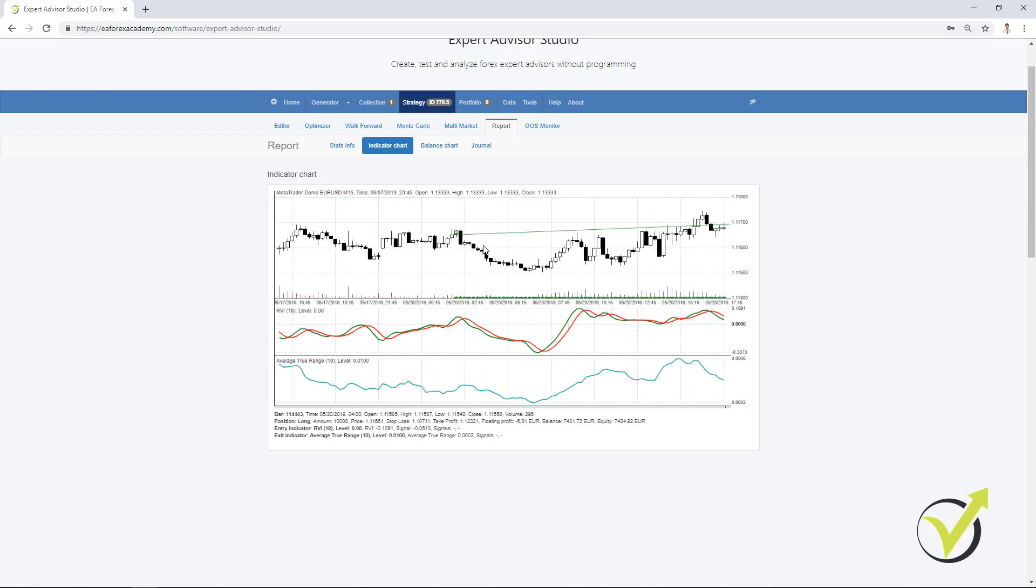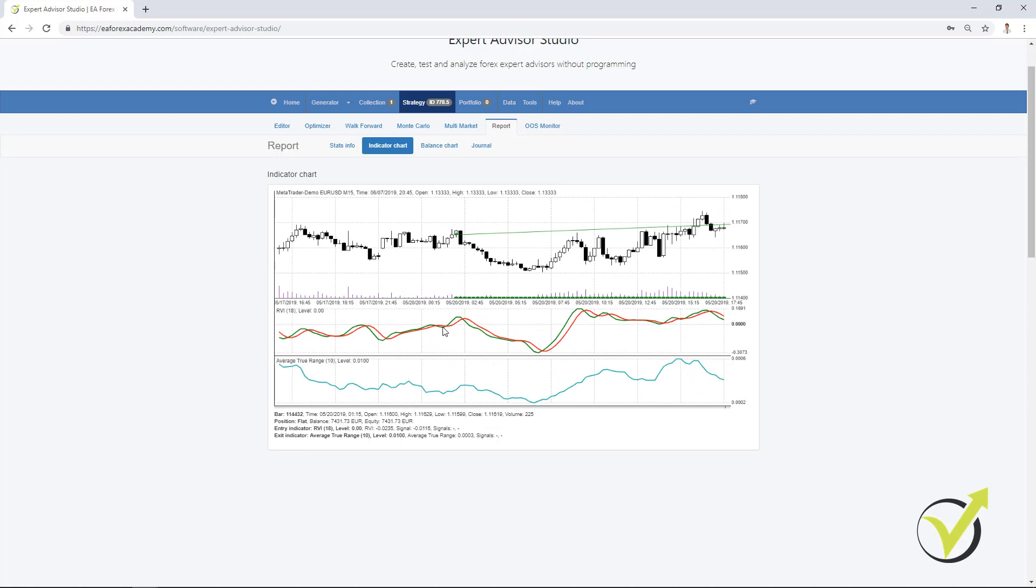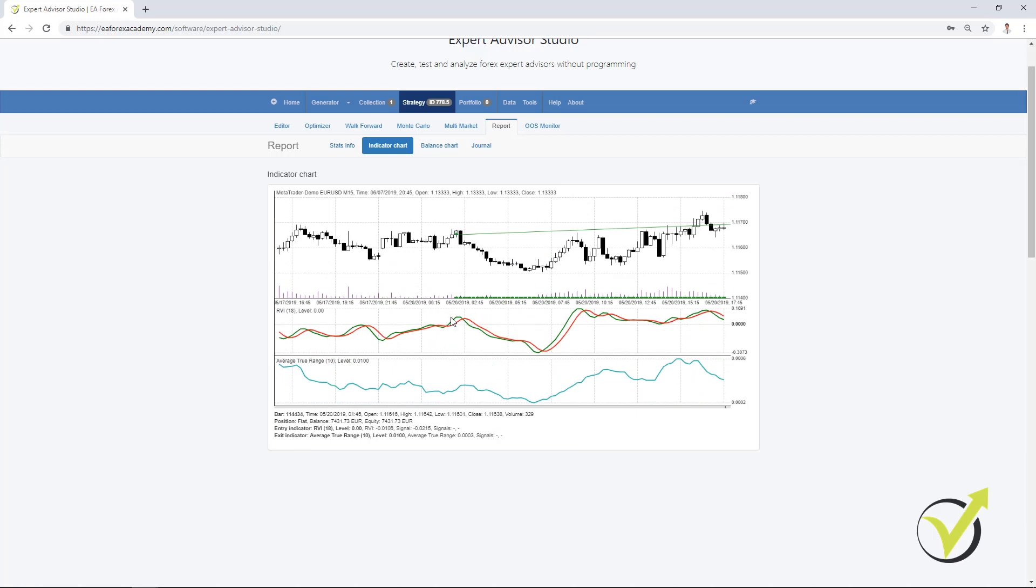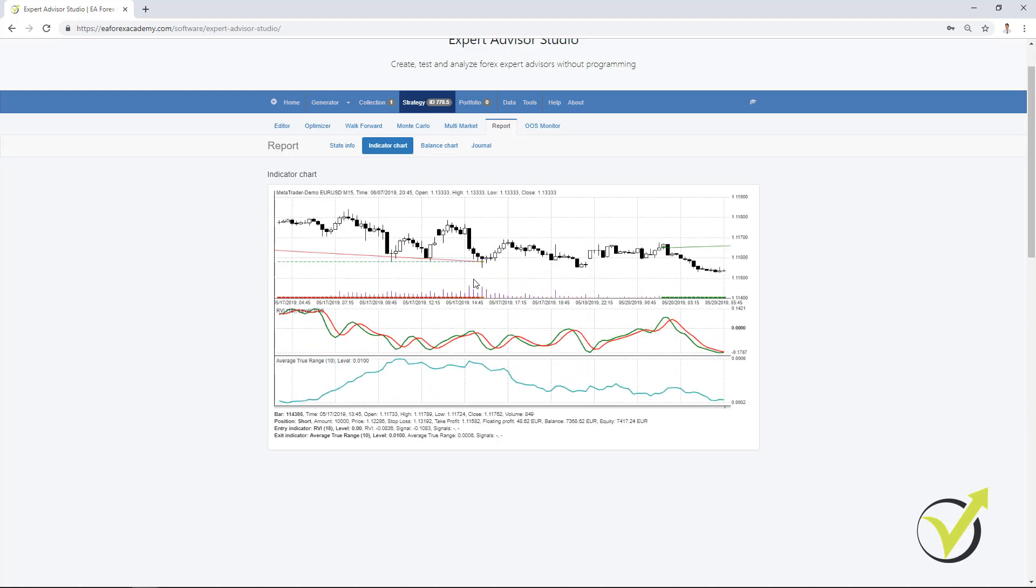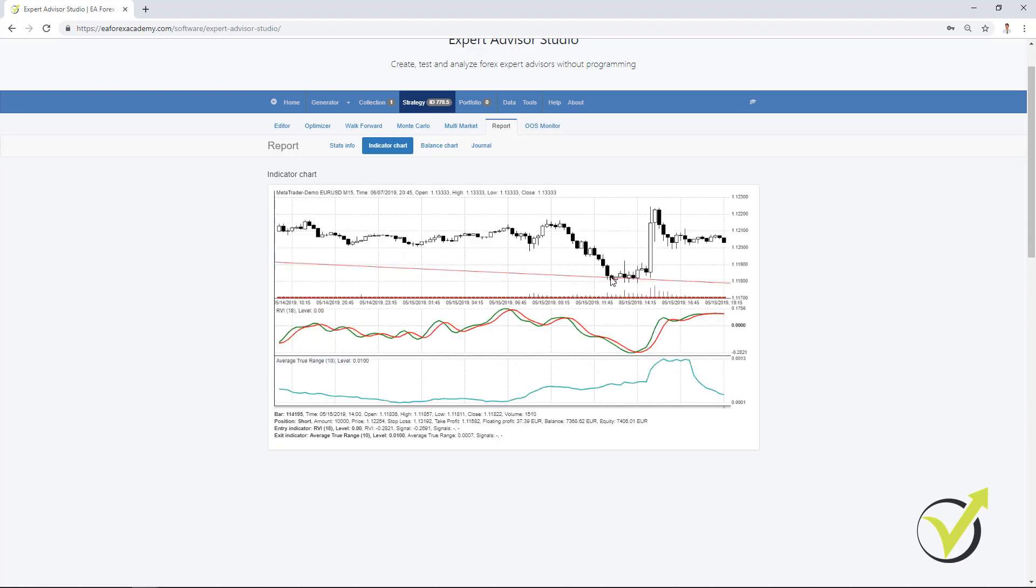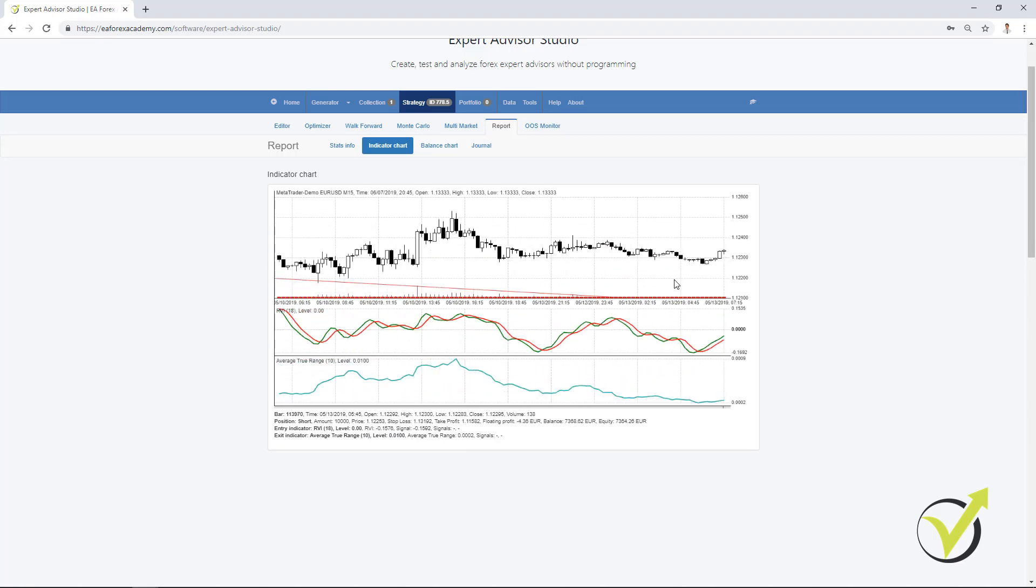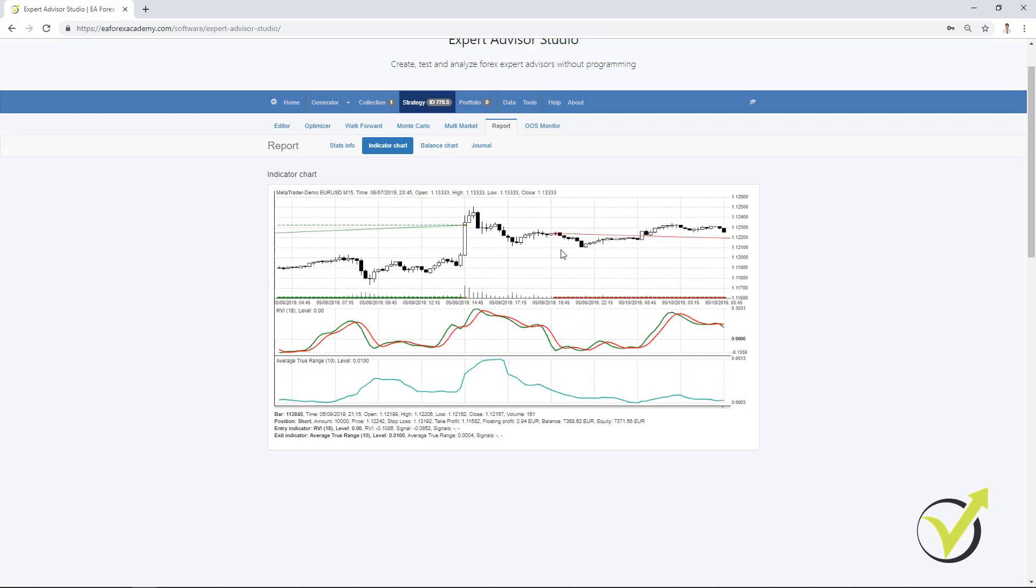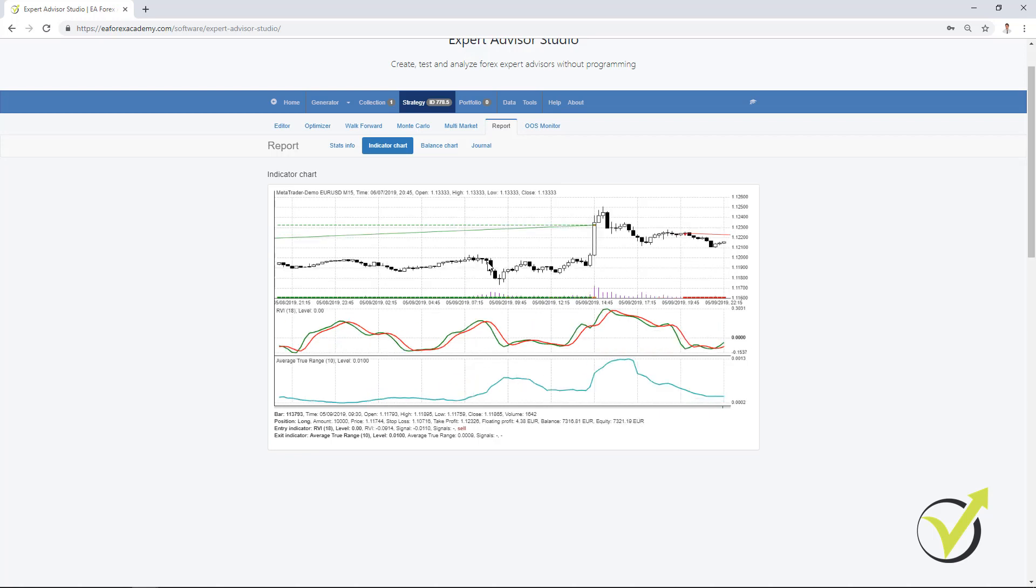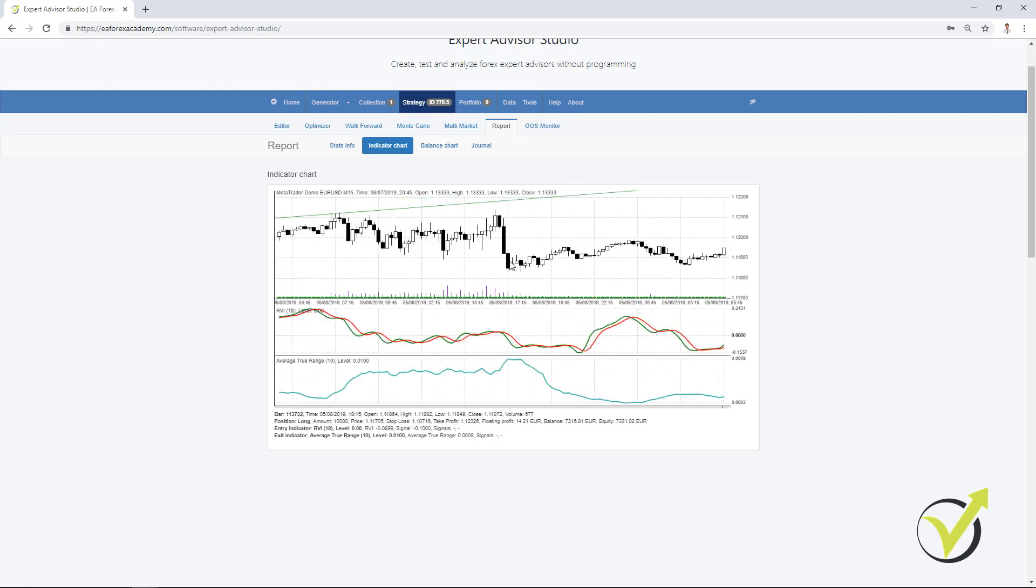For example, right over here, we have the long trade because the RVI crossed the signal line. And when this is confirmed on the opening of the next bar, we have the trade. And here we have a short trade. It should be on the opposite side. We have a sale because the RVI crossed the level line downwards.